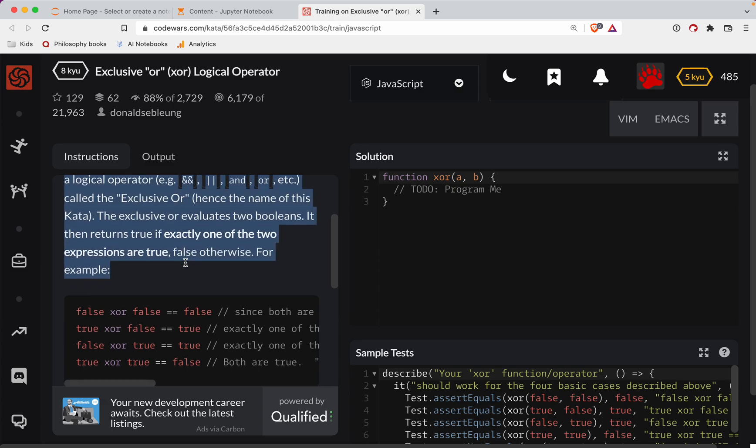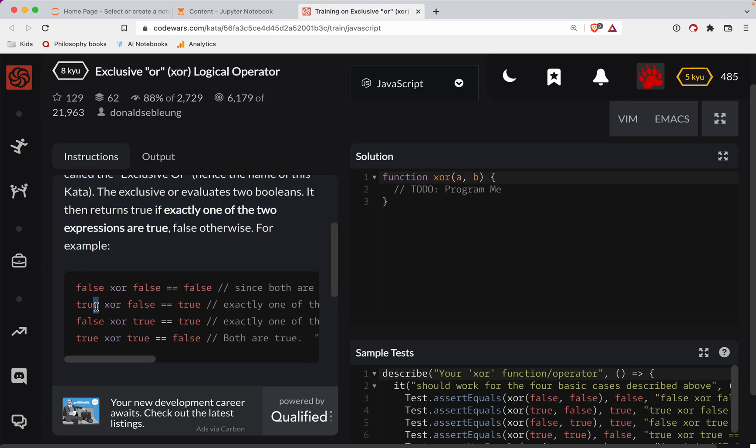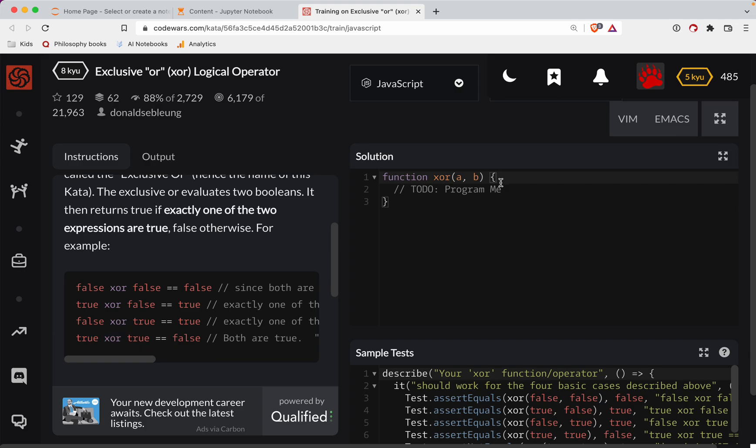So for example, that would be false. That would be true because there's either or. This is a true because they're either or, and this is a false because they're both the same. So our exclusive or, we've got kind of two conditions. If these two are the same, then we return false, otherwise we return true.